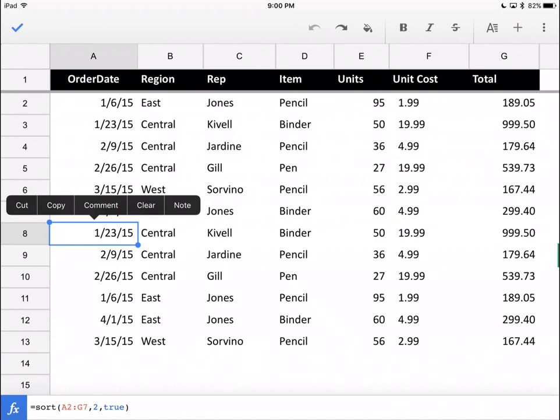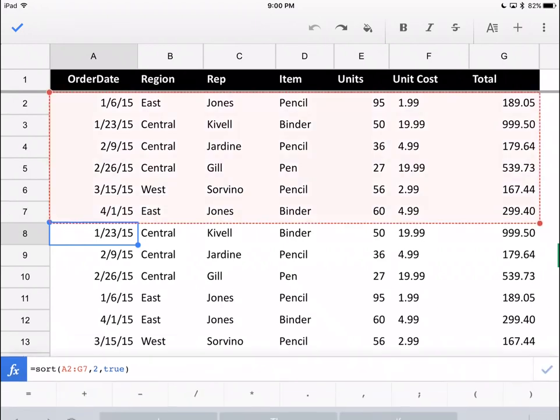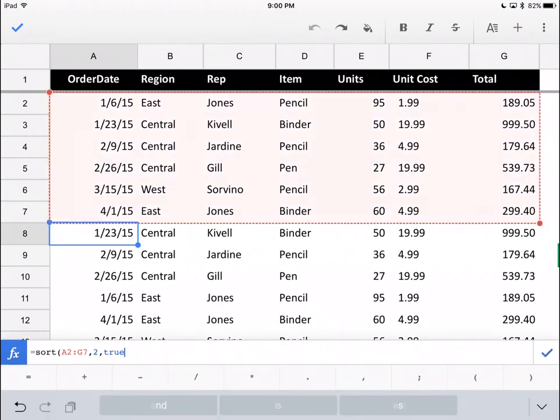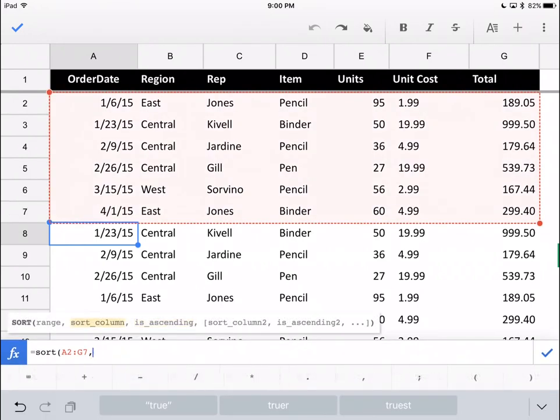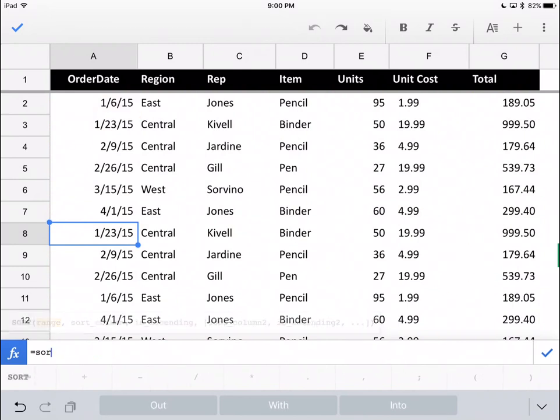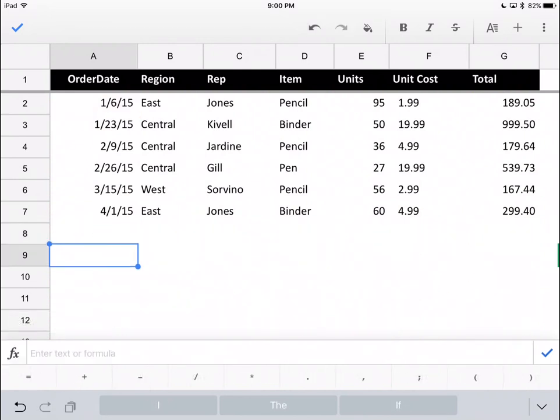It sits in cell A8 and then writes everything to the right and to the bottom of it. I have to go into A8 to delete it. I'm just going to backspace to get rid of it. Hit enter and the entire new range of sorted cells goes away.